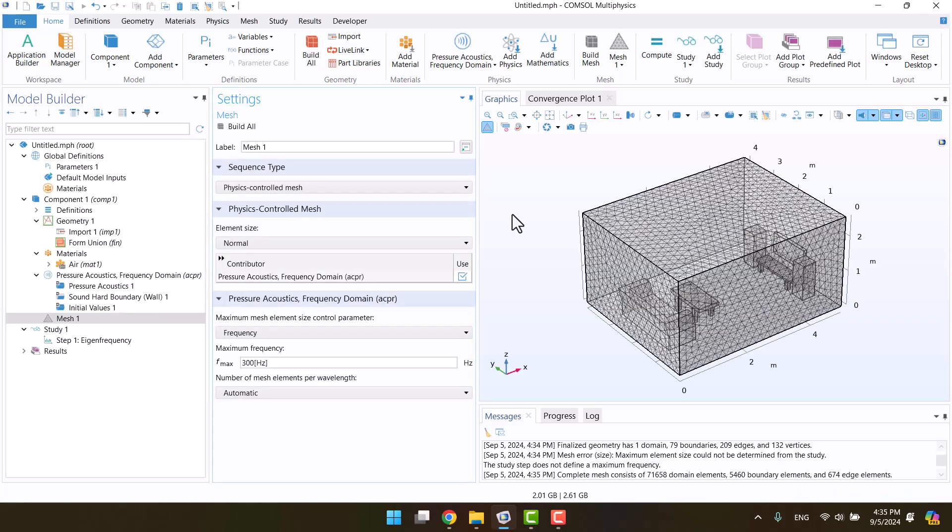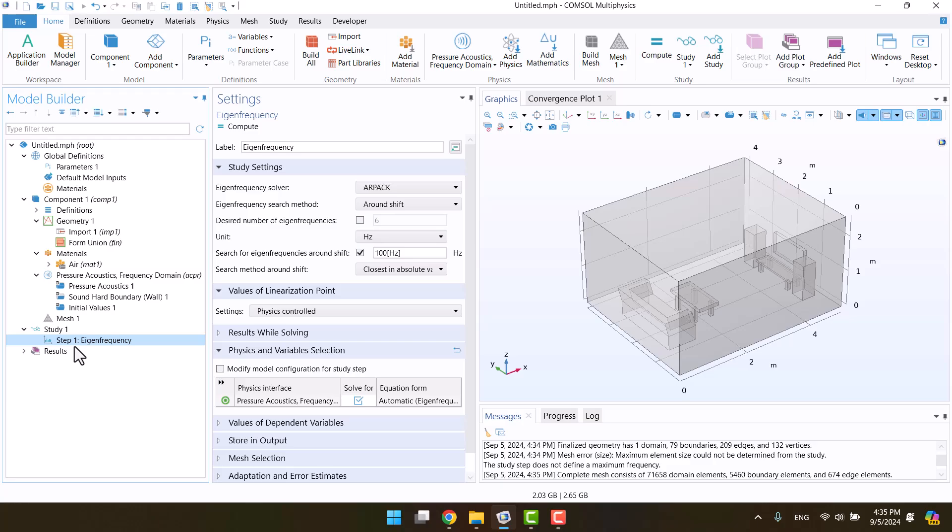Everything looks correct, so we can proceed to solve the model. I'm going to click on step 1, eigenfrequency from the model builder tree. Here, we can see the frequency. It's important to specify the correct frequency. Since the natural frequency of the room is low, it's better to choose a low frequency, for example, 40 Hz.